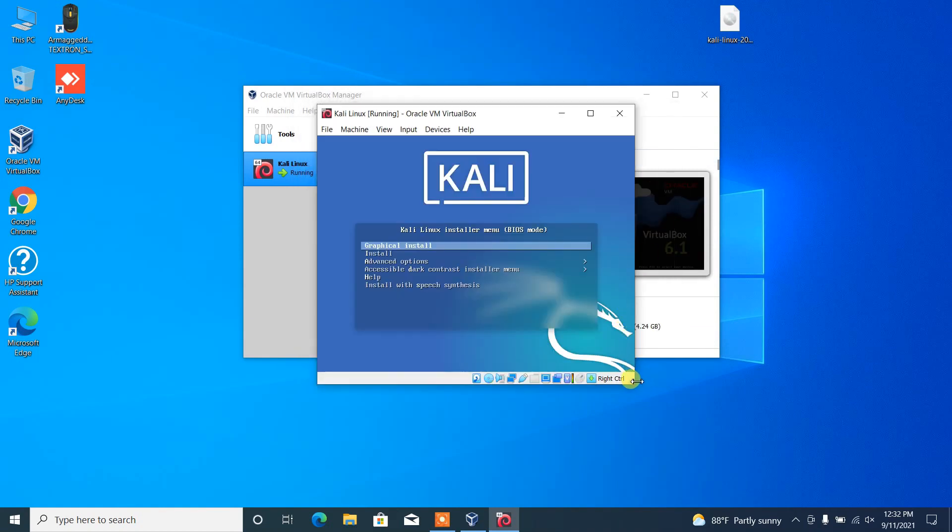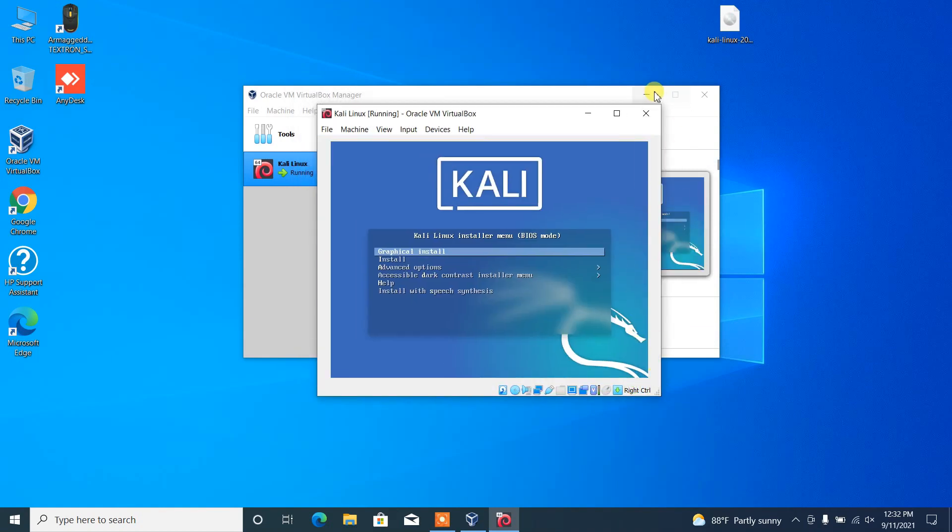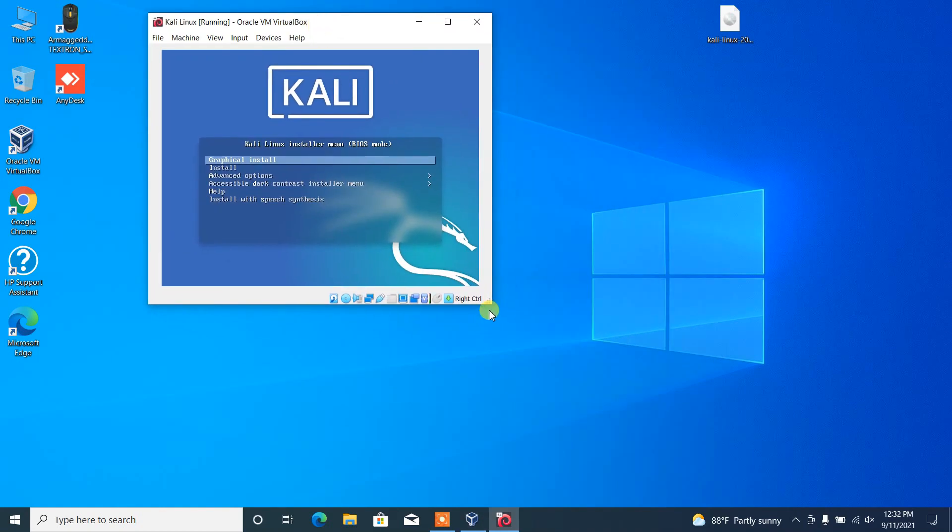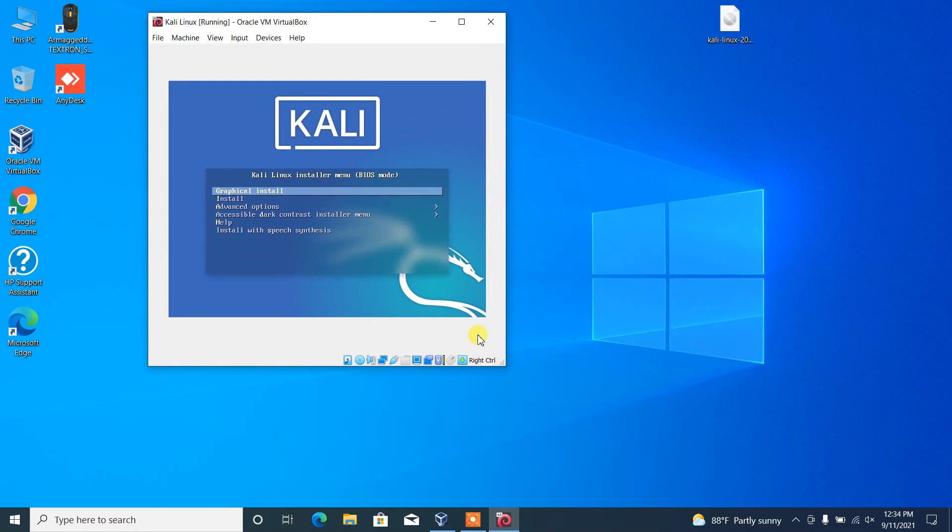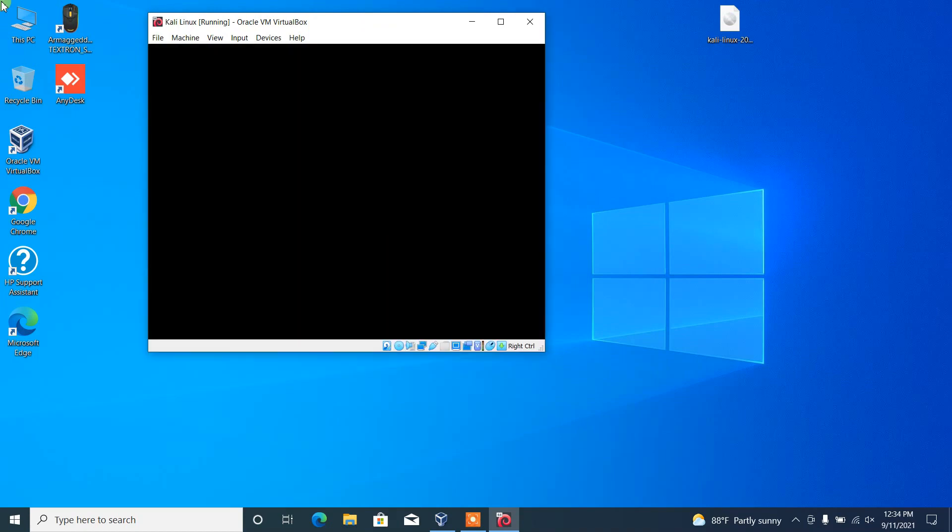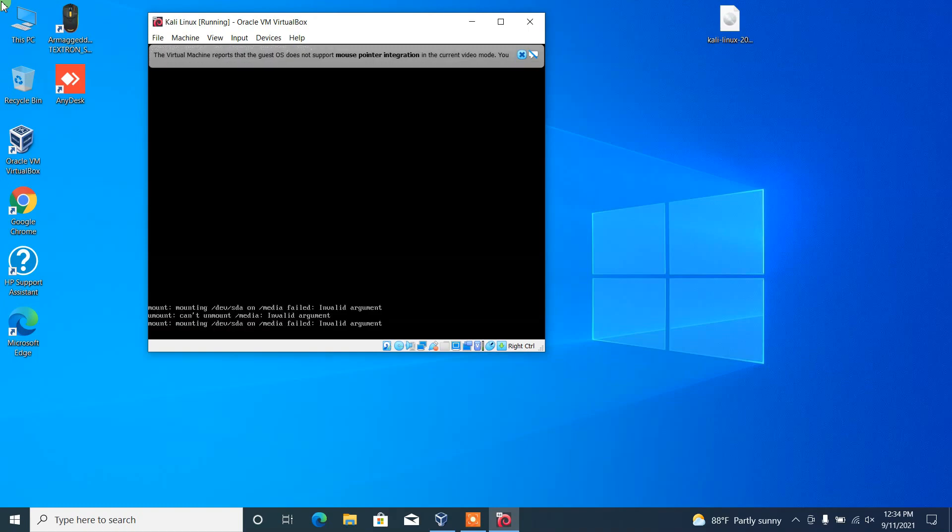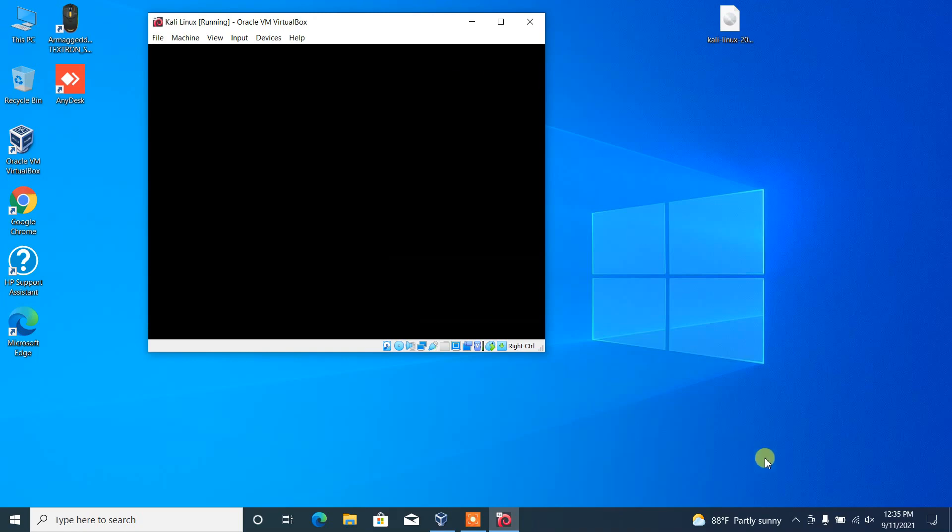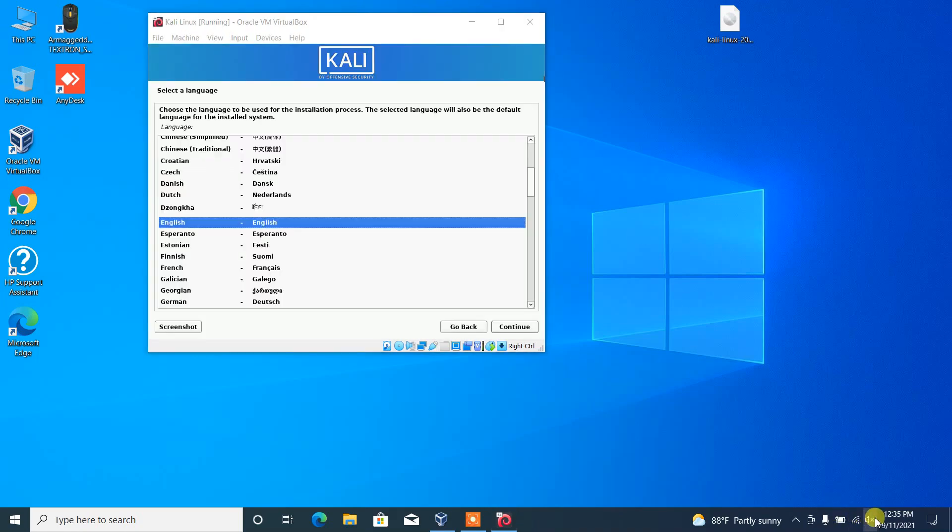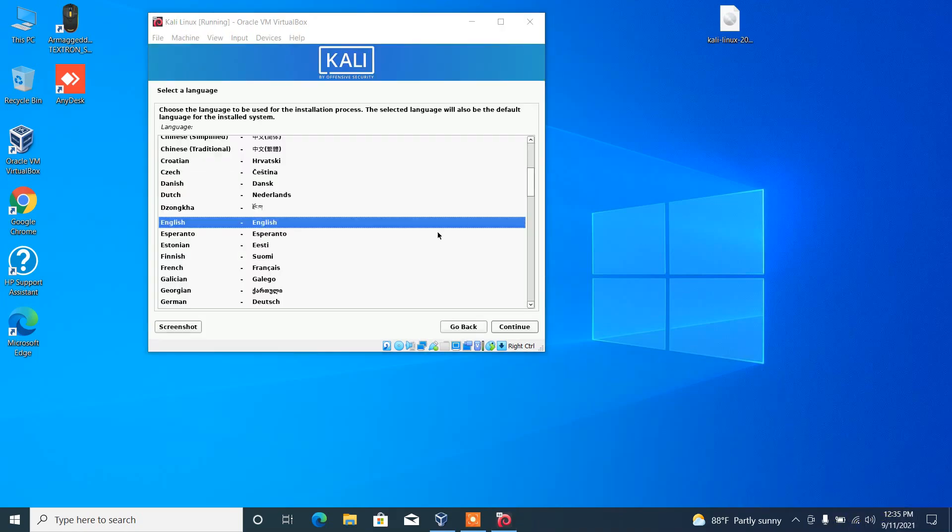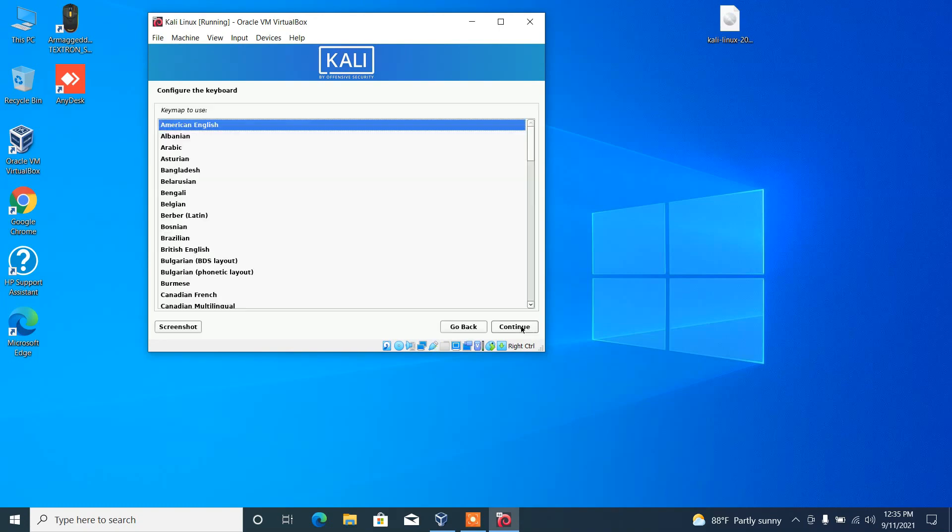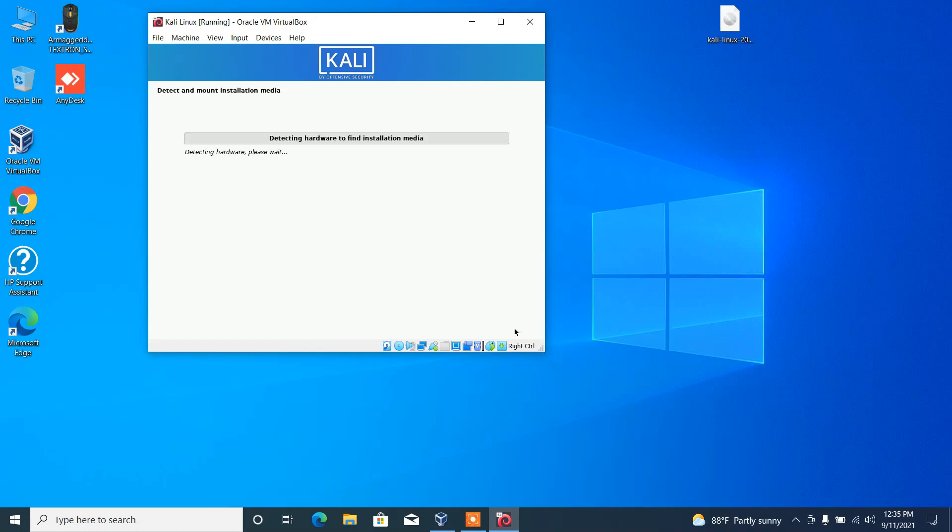The very first option, you can choose graphical install if you are a beginner to Kali Linux. Then choose your preferred language and the country, and then you have to select the keyboard layout that you need.